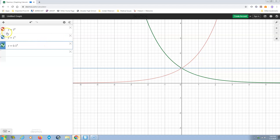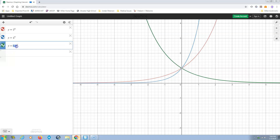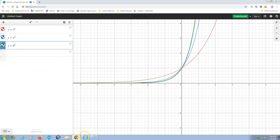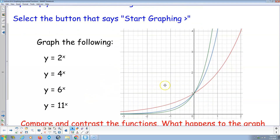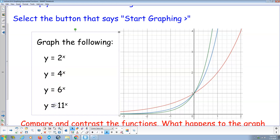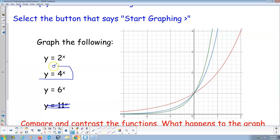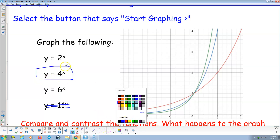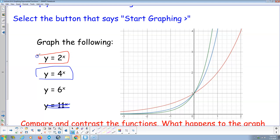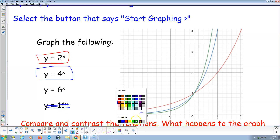When you graph you get a screen that looks like this, and you just enter the equations here. For the first set, our equations are 2 to the x, 4 to the x, and 6 to the x — I've copied those into the notebook file. So 2 to the x is the red one, 4 to the x is the blue one, and 6 to the x is the green one.